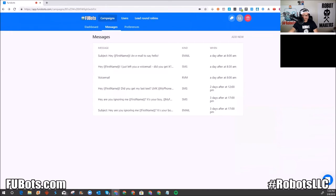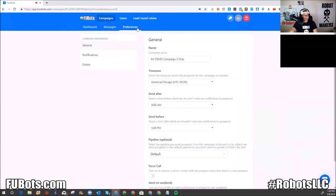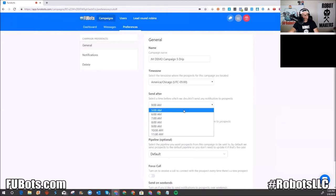There you have it — a six-drip campaign built in less than 10 minutes. If you already have it written, it's even easier. Under preferences, you can select the time zone. I have it set to only 9 AM to 5 PM. If you set a drip at 8 AM and your window starts at 9, it won't send until 9. The earliest allowed is 5 AM and the latest is 11 PM.